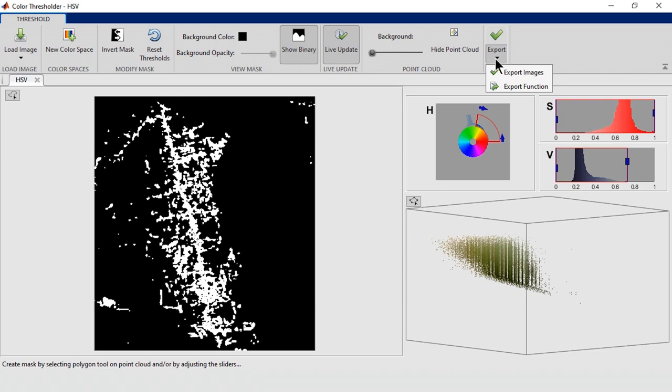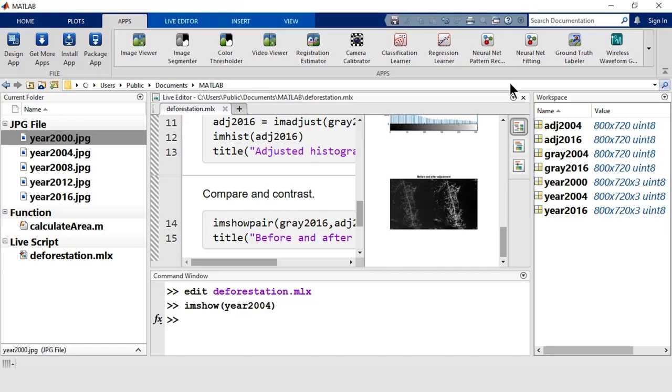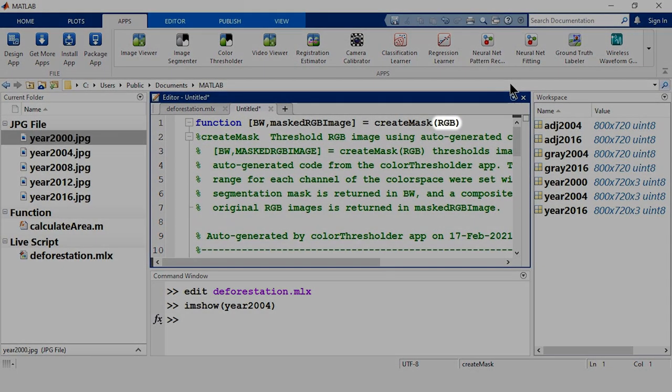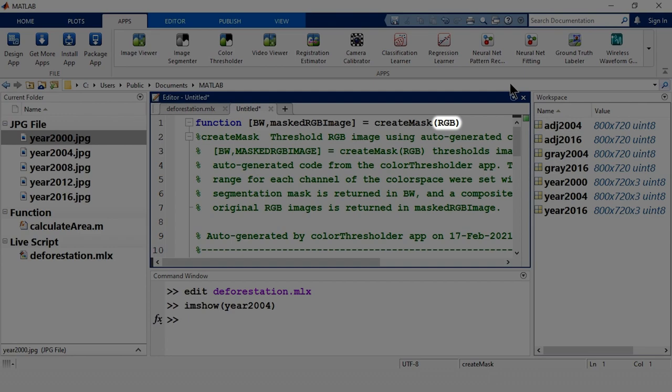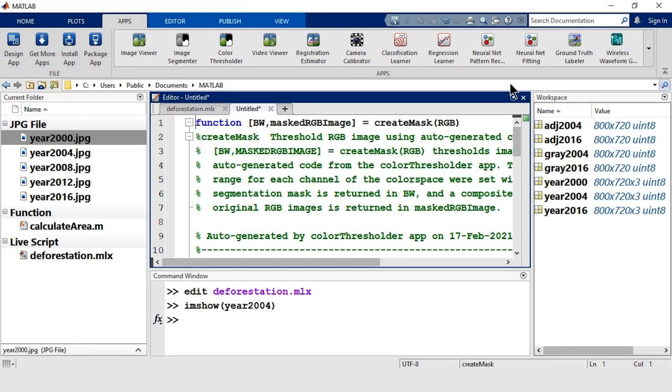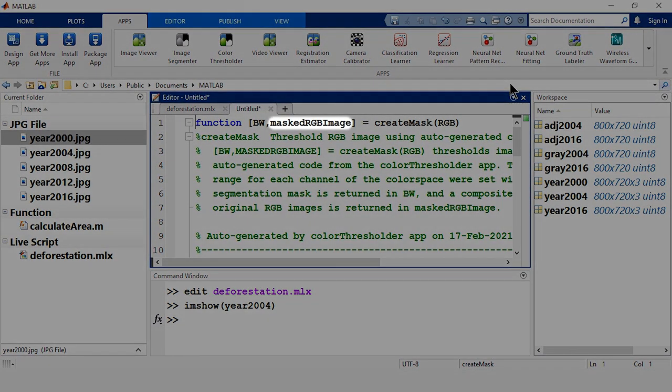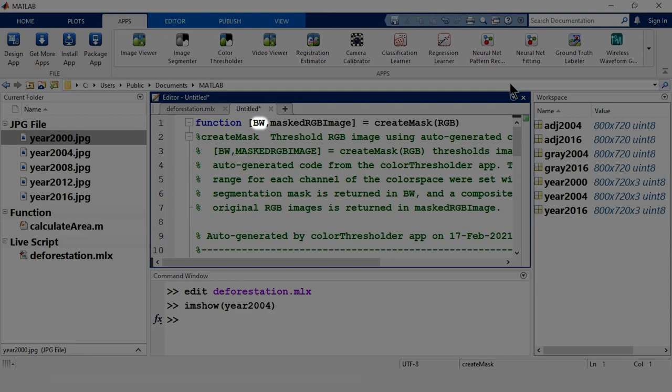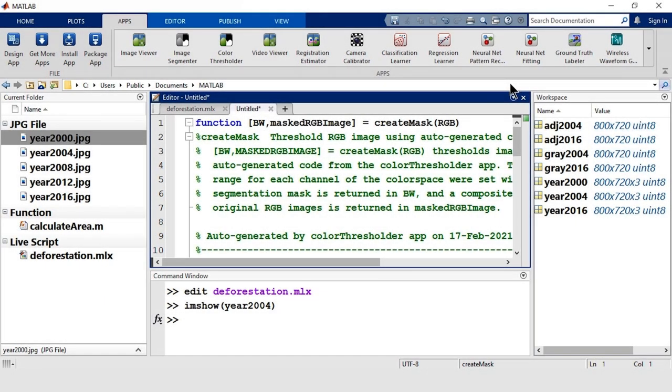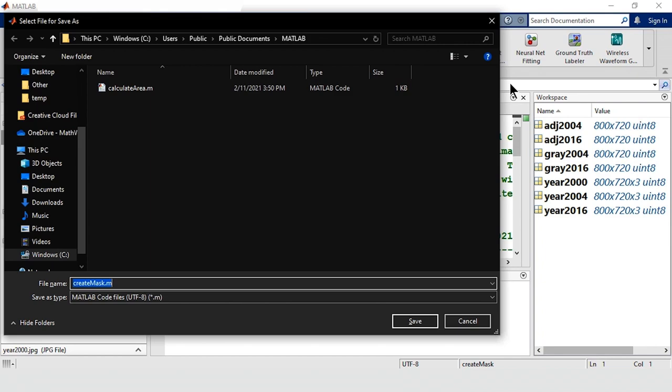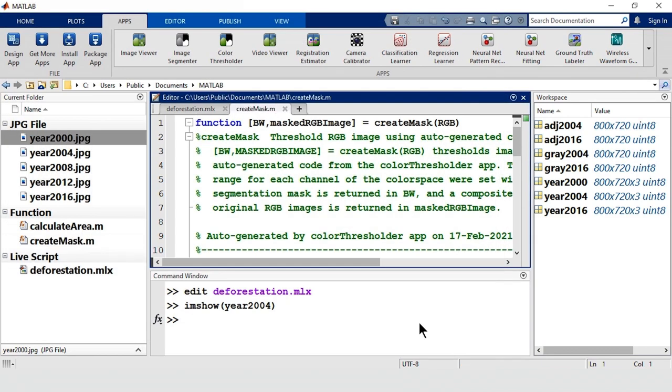You can export the image itself, but since we're going to do this for multiple images, let's generate a function instead. The generated function takes in the RGB image as the input, and it has two outputs: the masked image, which is the preview from the app, and BW, which is the binary image. Let's save our function so that we can use it in our script. We'll save it as createMask in our current folder.